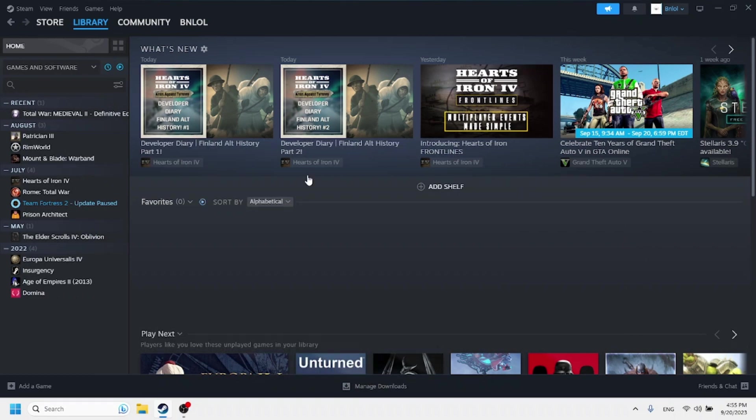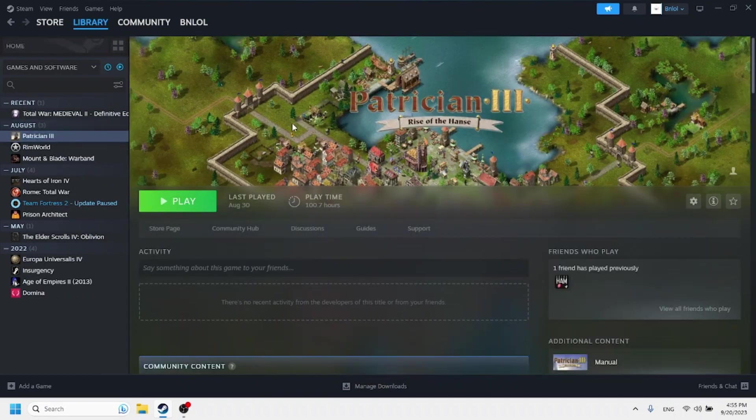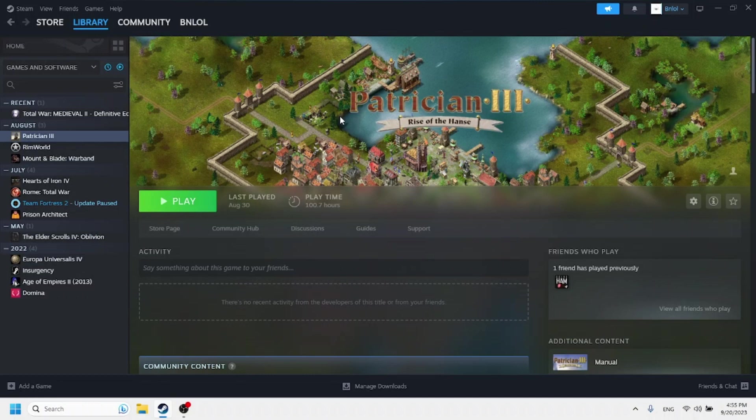How's it going everybody? Today I am going to be showing you how to get Patrician 3 Rise of the Hanse to run on a modern system. So Patrician 3 is an awesome game. I've got a review of this game on my channel that you should go and watch. Link in the description.